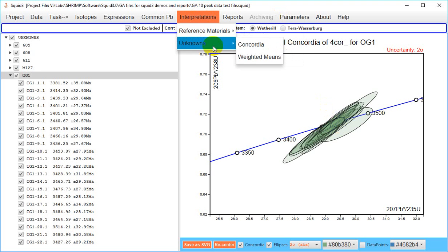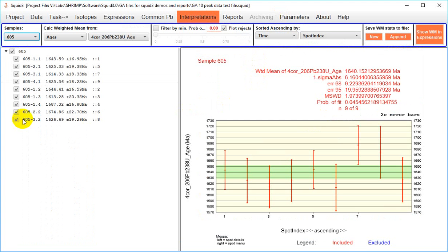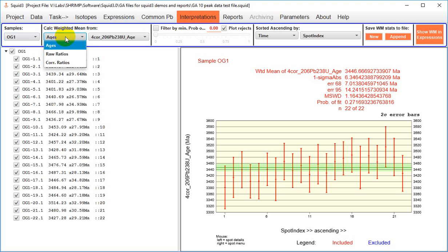You have a few more options in plotting weighted means of unknowns than you did for reference materials. So again we'll move to OG1 as our example. You can plot the raw ages or the ages rather or raw ratios or corrected ratios.